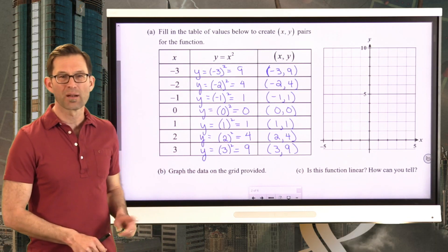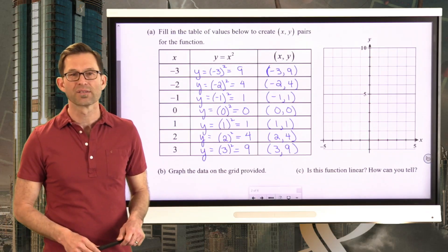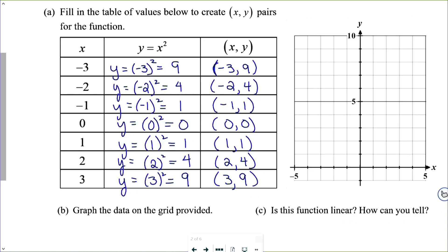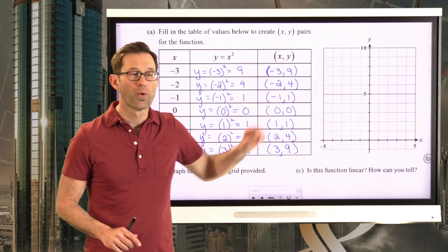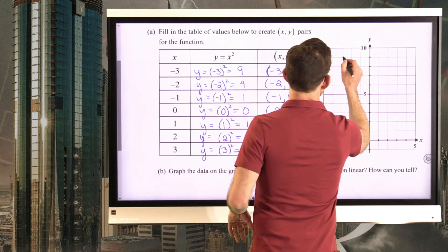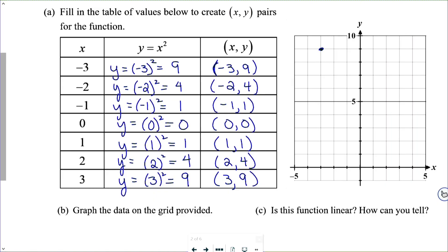Letter b says to graph the data on the grid provided. I'm going to plot the point negative 3, 9 — right here. Then the point negative 2, 4; negative 1, 1; 0, 0; 1, 1; 2, 4; and 3, 9.